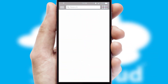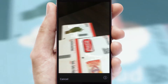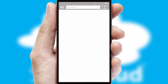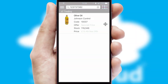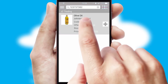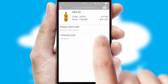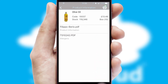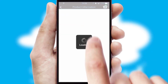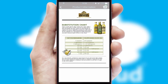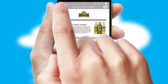Products can also be easily located and ordered by scanning any type of barcode or QR code. If you require further product information, then by clicking the information button, you'll be able to access detailed PDFs on the products.